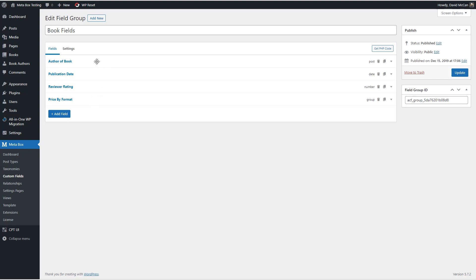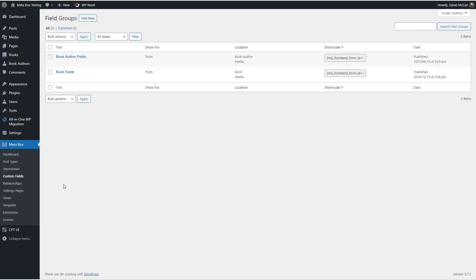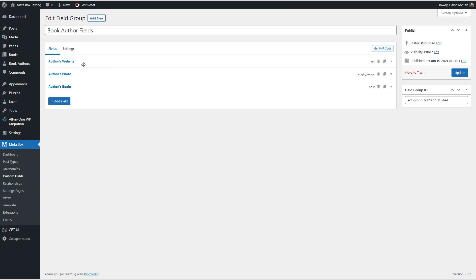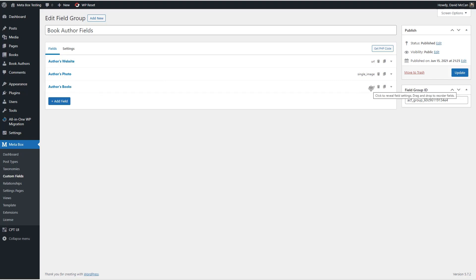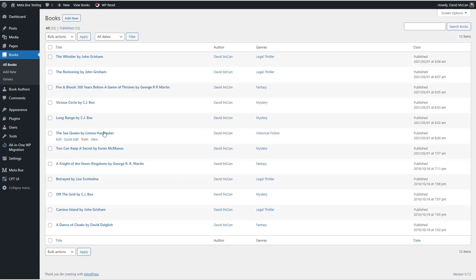So these fields were migrated. Well, the field definitions. Let's take a look at the book author fields. Here's the author's website, which is a URL. Here's the author's photo, which is an image. And here's the author books, which is a post relationship field. So let's go in now and look at a book, make sure the data all looks right.